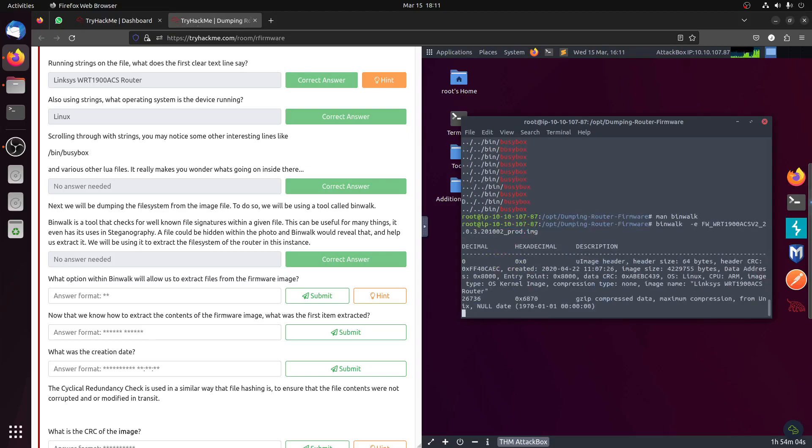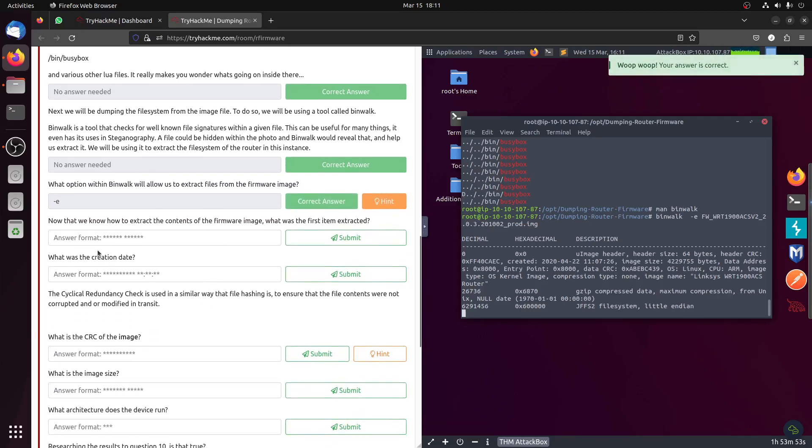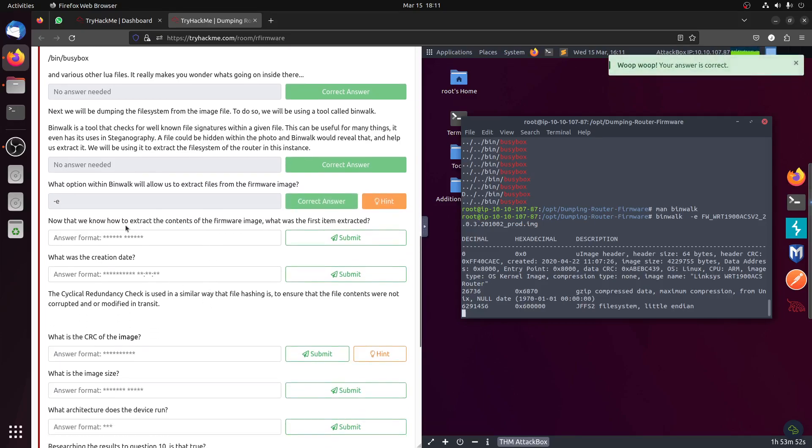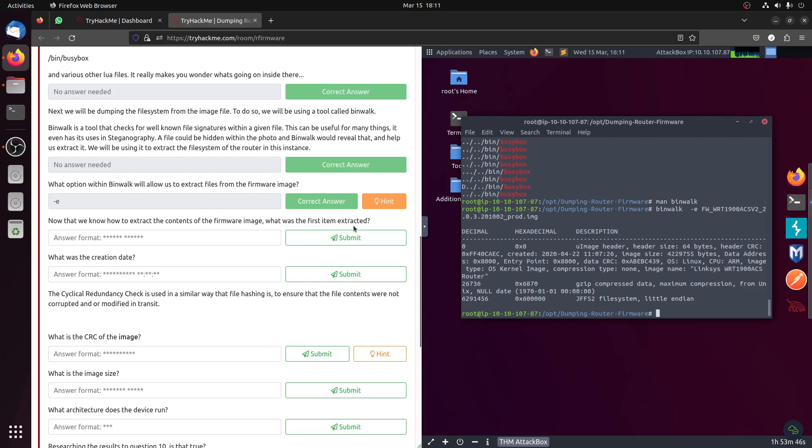Okay, start the image. Notice there's two of them. It's minus E. Now that we know how to extract the content of the firmware image, what was the first item extracted?